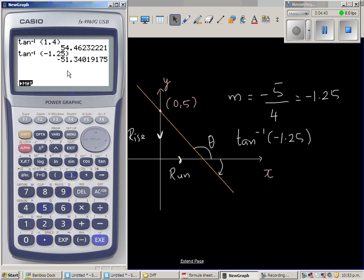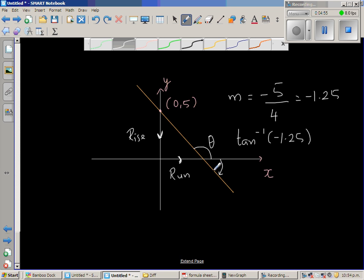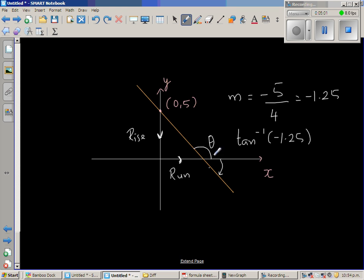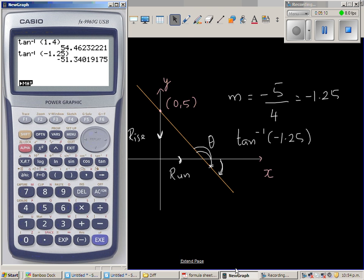This gives a negative angle. When you're going anticlockwise it's positive, and when you're going clockwise, by convention, it's negative. So you have to add 180 because this whole angle is 180 degrees. The calculator gives negative 51.34, and if you add 180 to this number, that will give you theta, which is 128.66 degrees.